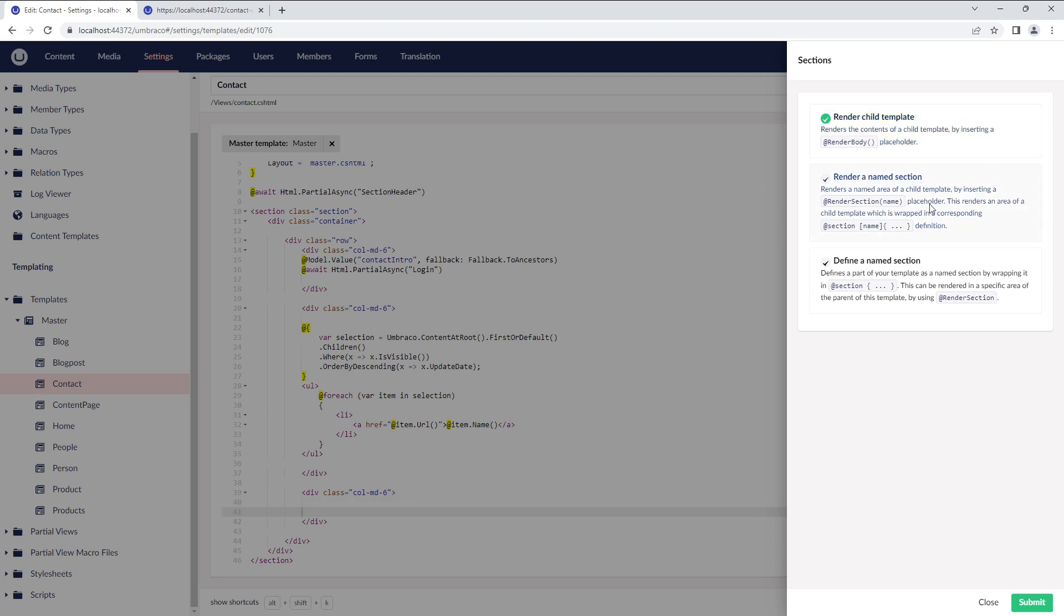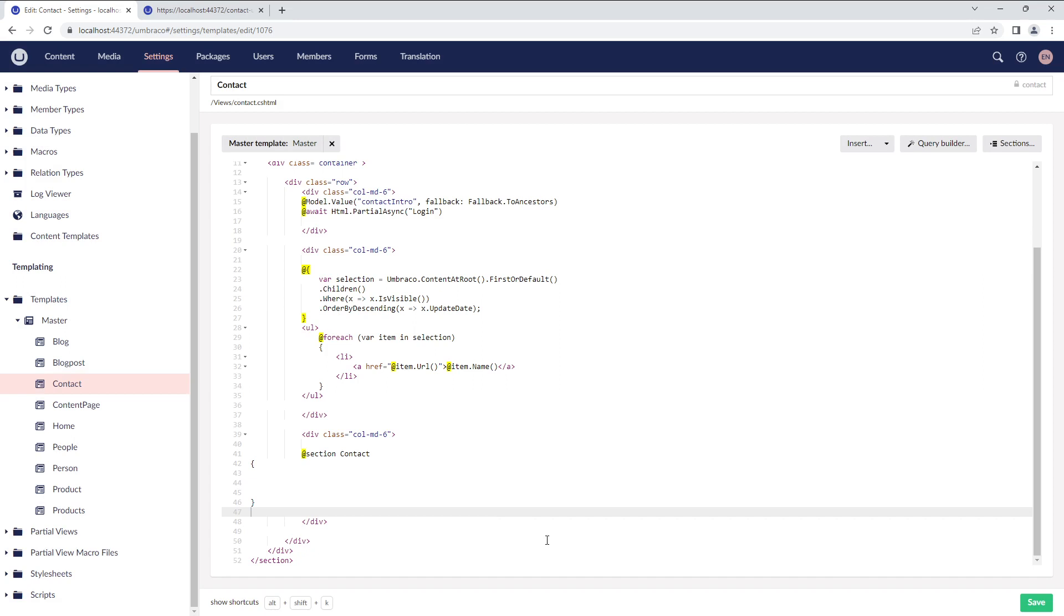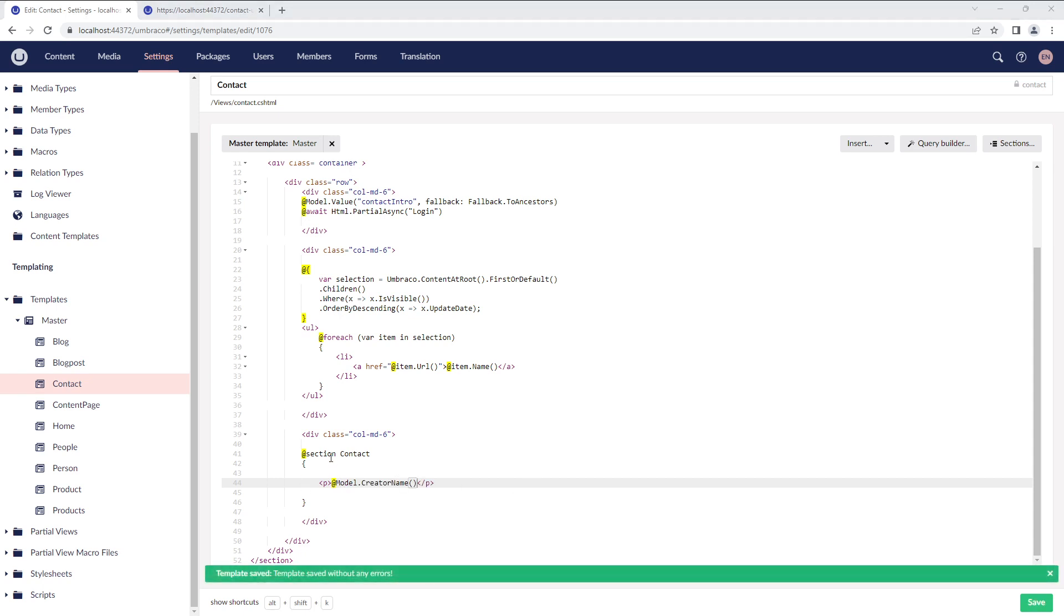The next option is Render a Named Section. But before we can render a named section, we need to define a named section. You can define any part of your template as a named section by wrapping it in section tags. For example, let's define a named section. I'll call it contact and submit it. I'll add a very basic code in this tag and save it.